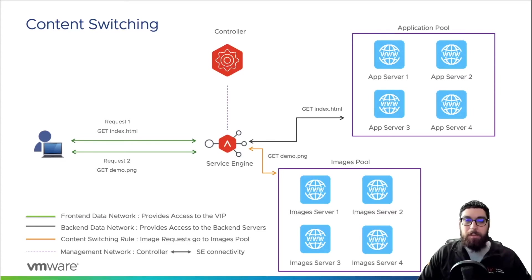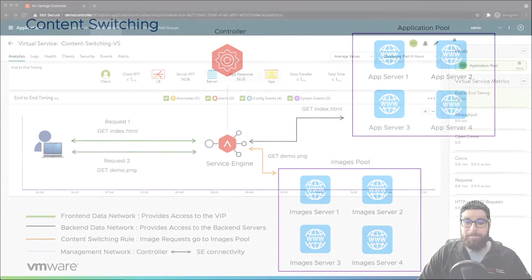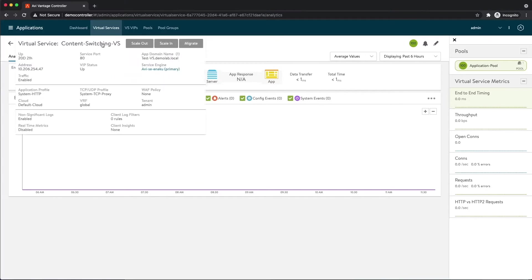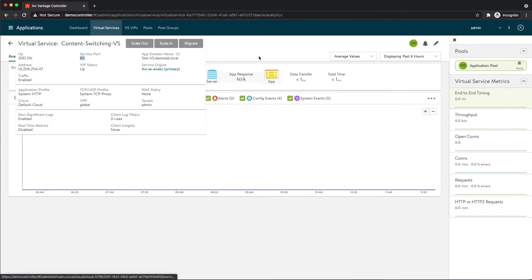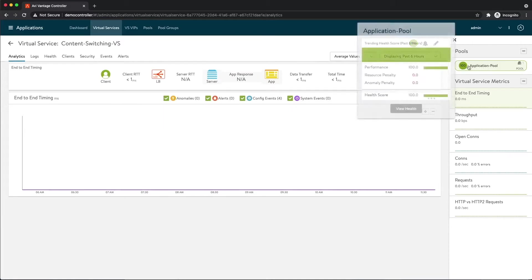So now how do we implement this in AVI? Let's take a look. So here we are at the virtual service page. We can see that I've named this virtual service Content Switching VS. If we highlight this, we can see some of the basic properties about the virtual service. We can see what the virtual IP is, we can see that it's listening on port 80, we can see the service engine that is placed on. We can also see over here on the right hand side that this is tied to the application pool.